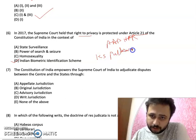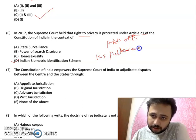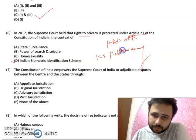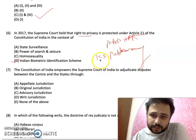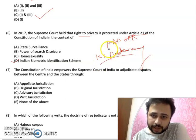The case was K.S. Puttaswamy, which is an important case to remember.